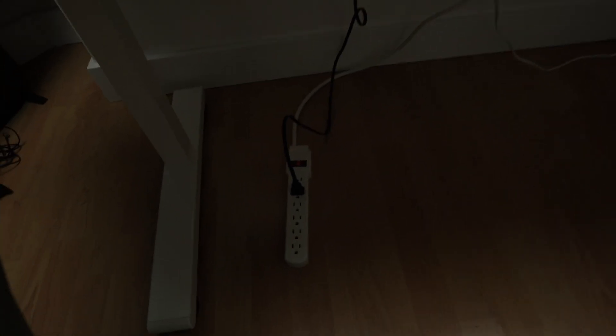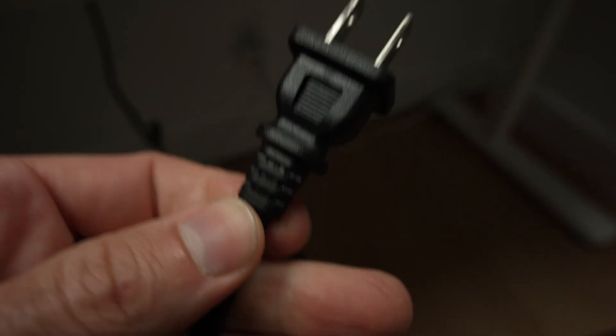First of all, unplug the printer from the power source. So I'll go over here and...